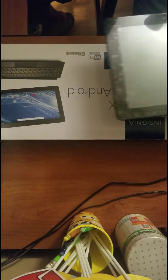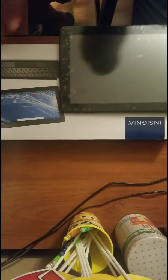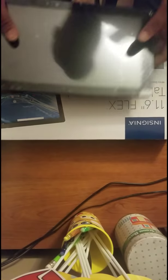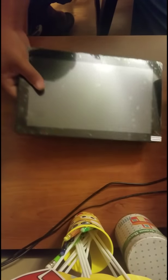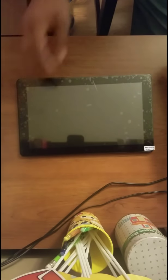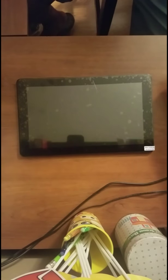What you're gonna need, you're gonna need the tablet of course, and you're gonna need a safety pin.